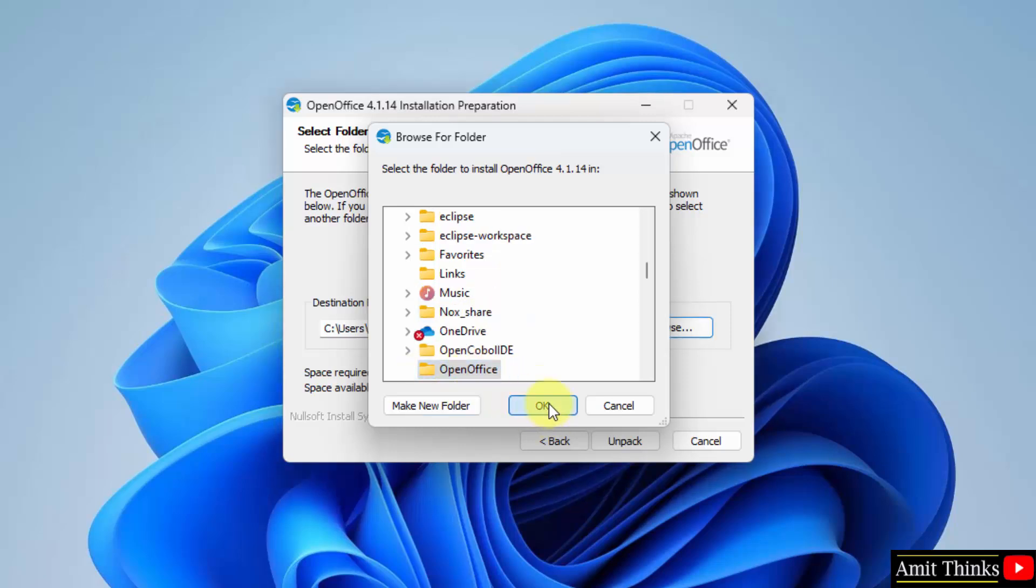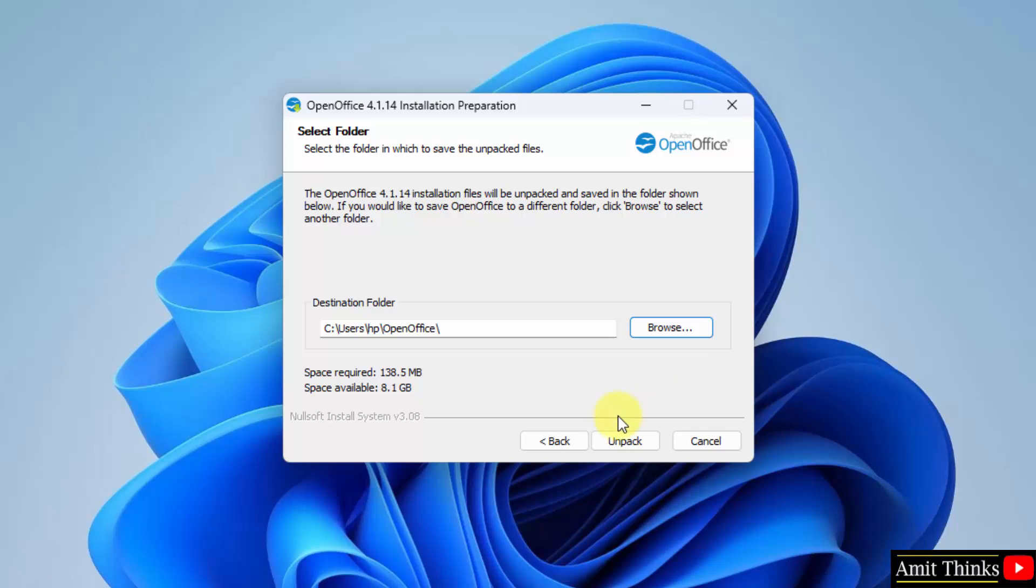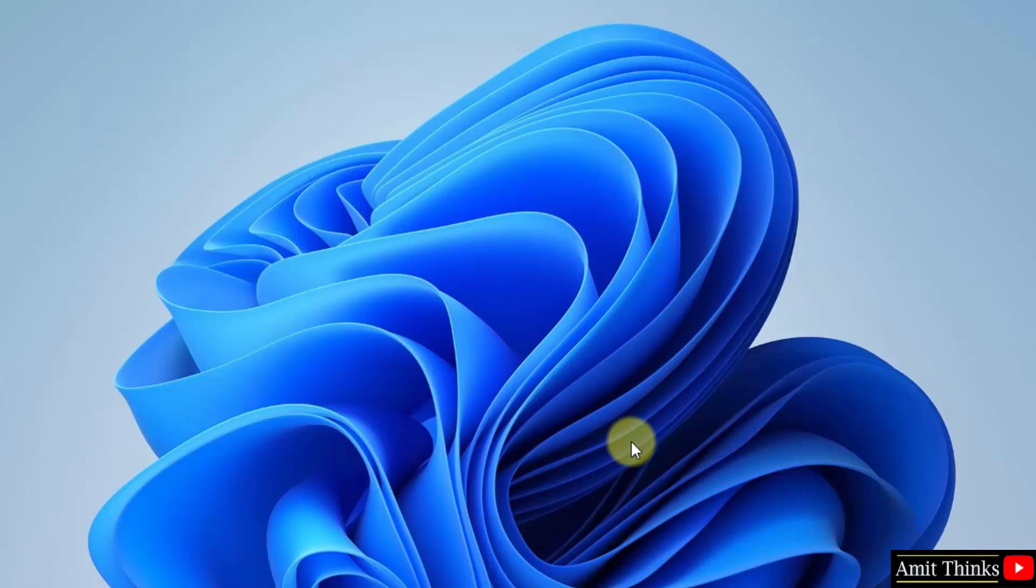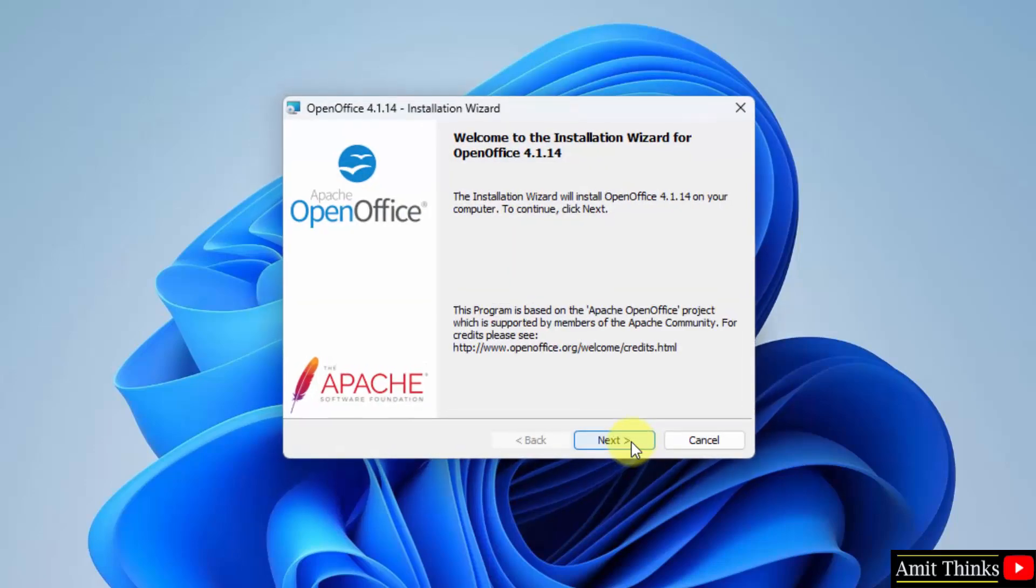Now we have a new folder. Okay. Click unpack. Now the setup started. Click next.